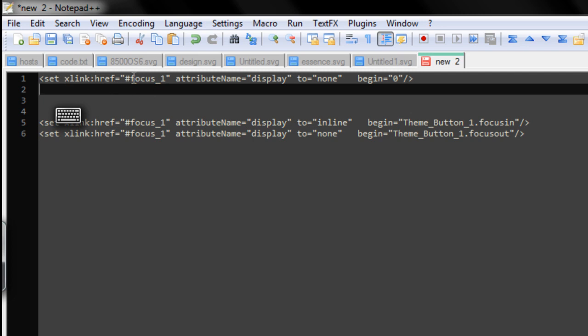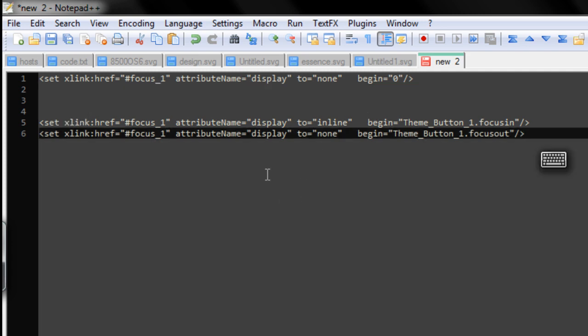Go through here, you've got your focus 1, which is the animation that we made. And then set display to none, so basically it's hidden, and begin at 0. So, 0 is that frame 1 that we saw in Composer.